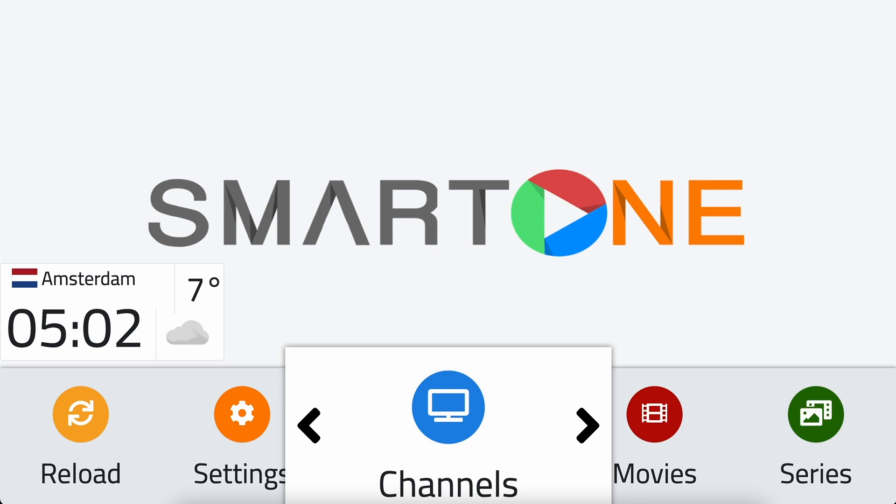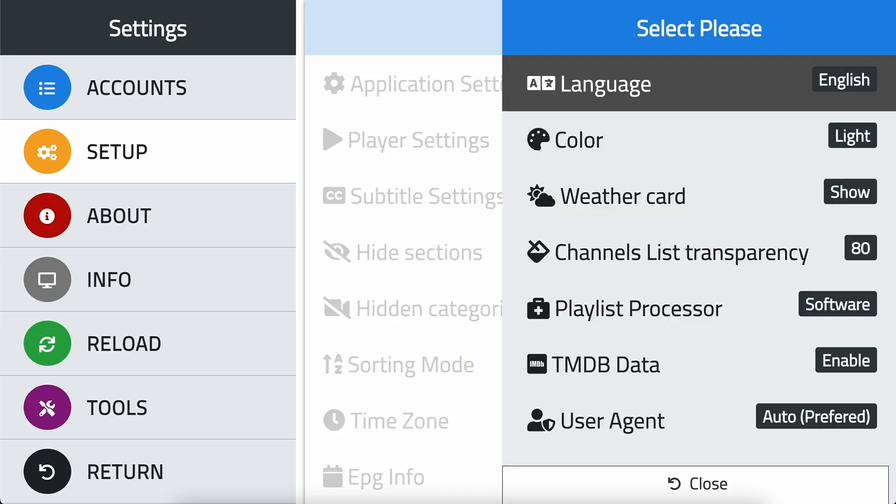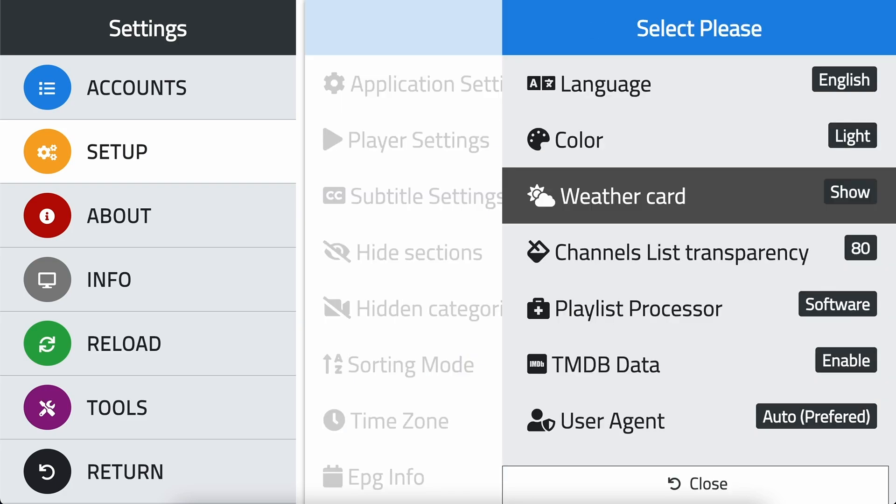The temperature is displayed in Celsius, and you can easily see whether it's day or night outside. This can be particularly useful if you're planning outdoor activities or need to dress appropriately for the weather. If you ever want to hide the weather card, simply follow the same steps and select hide instead of show.